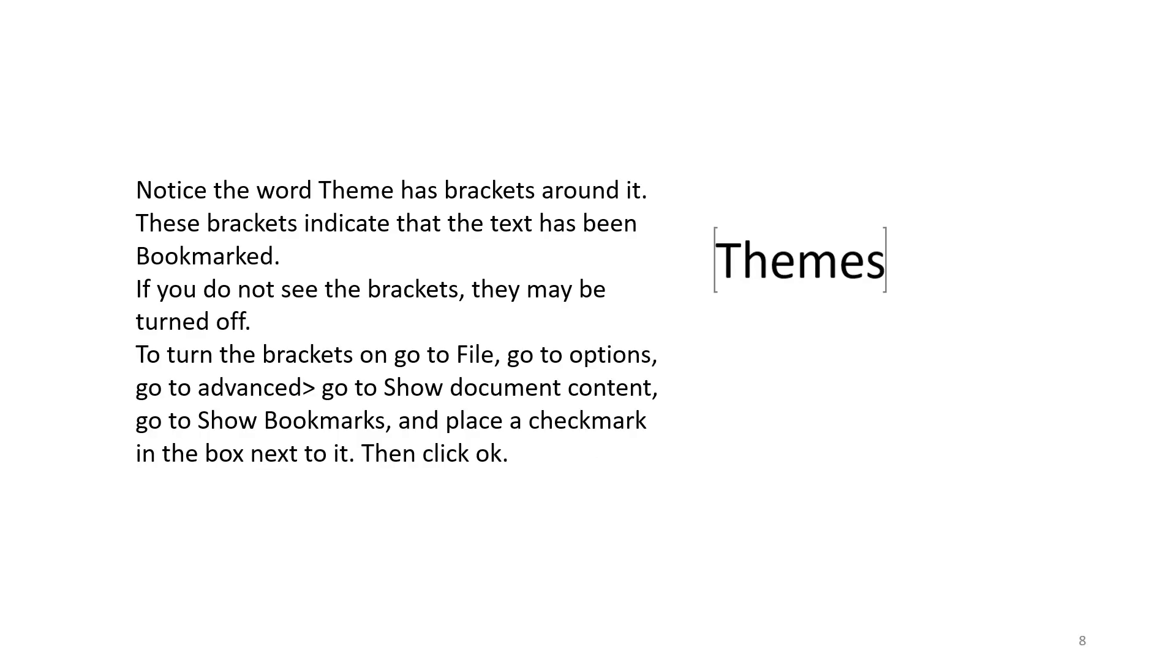Notice the word theme has brackets around it. These brackets indicate that the text has been bookmarked. If you do not see the brackets, they may be turned off.